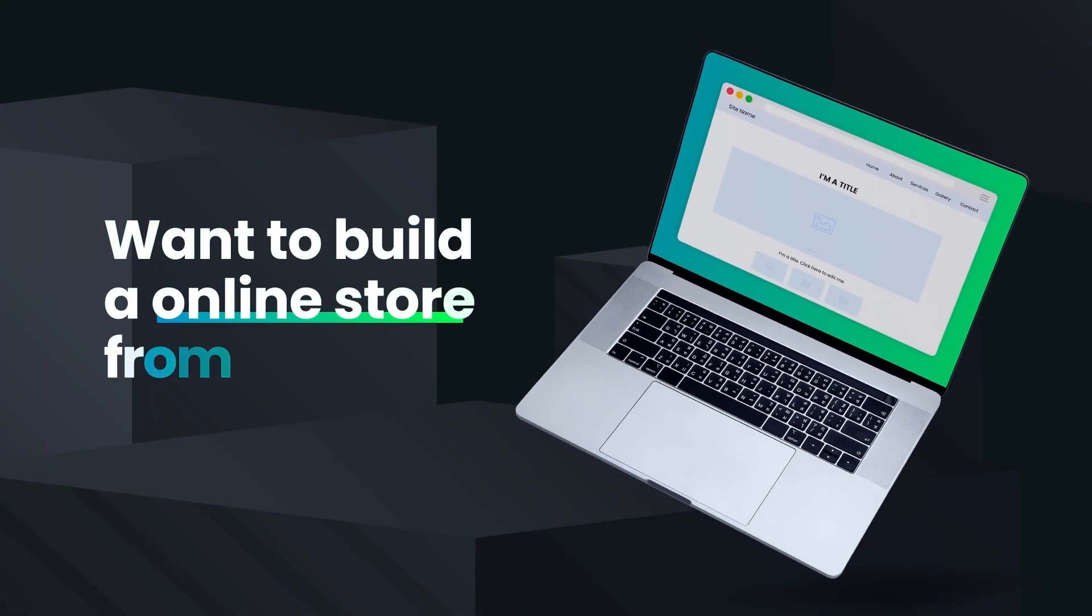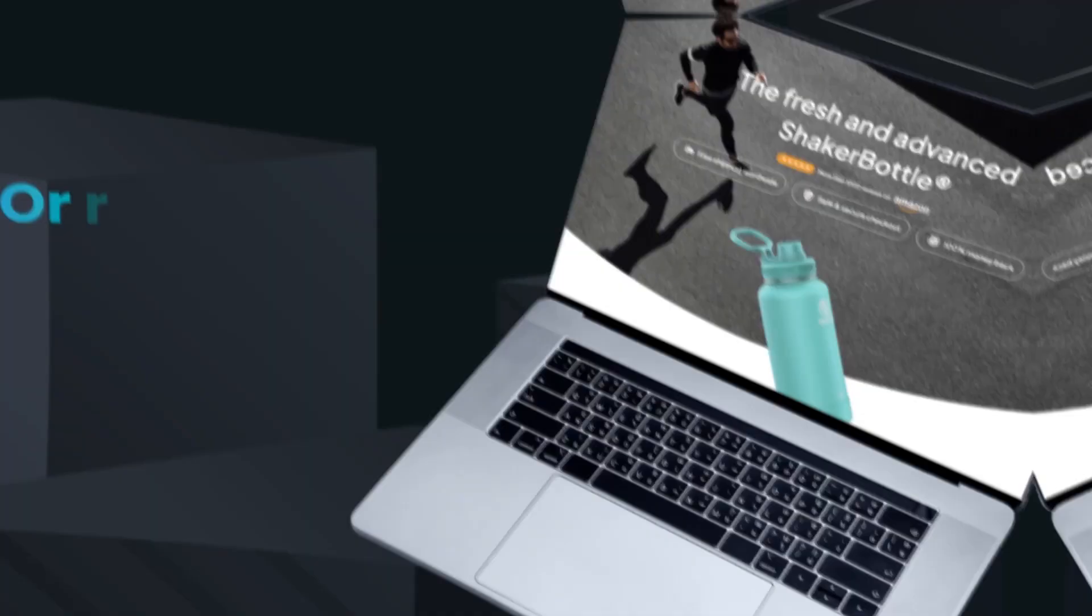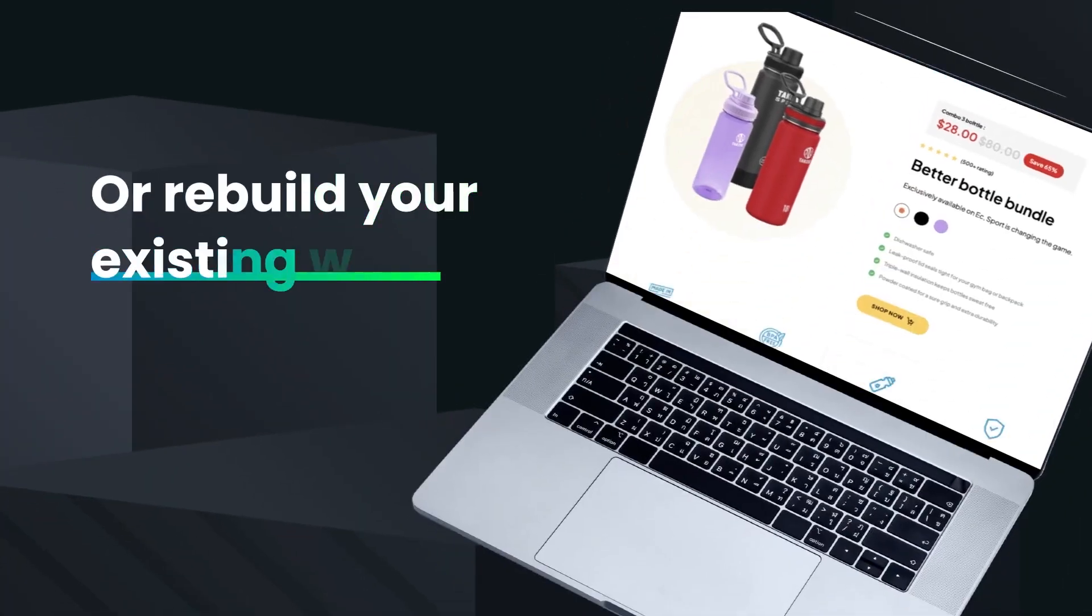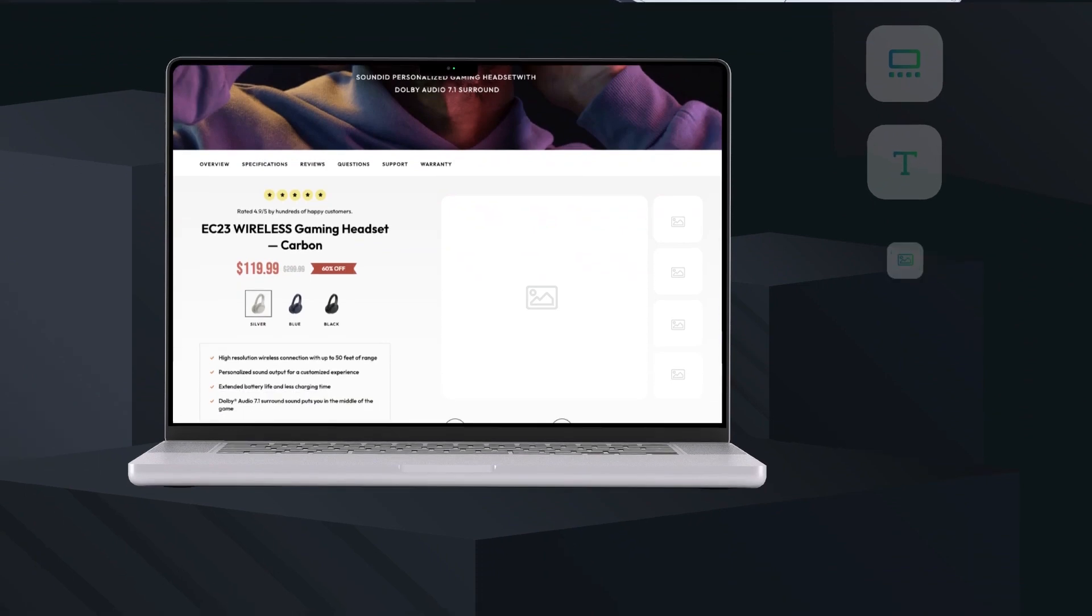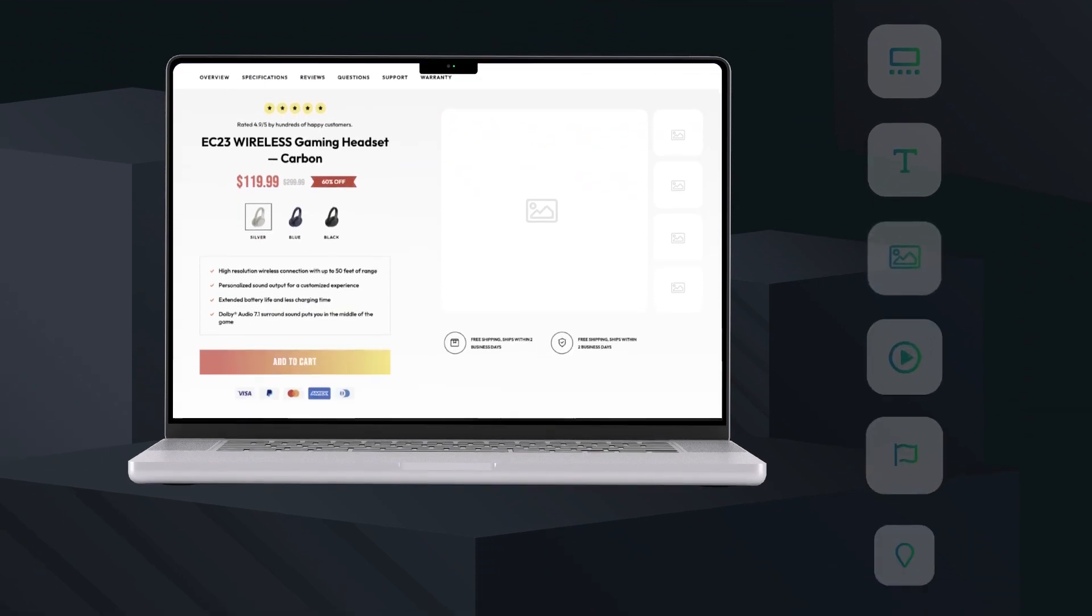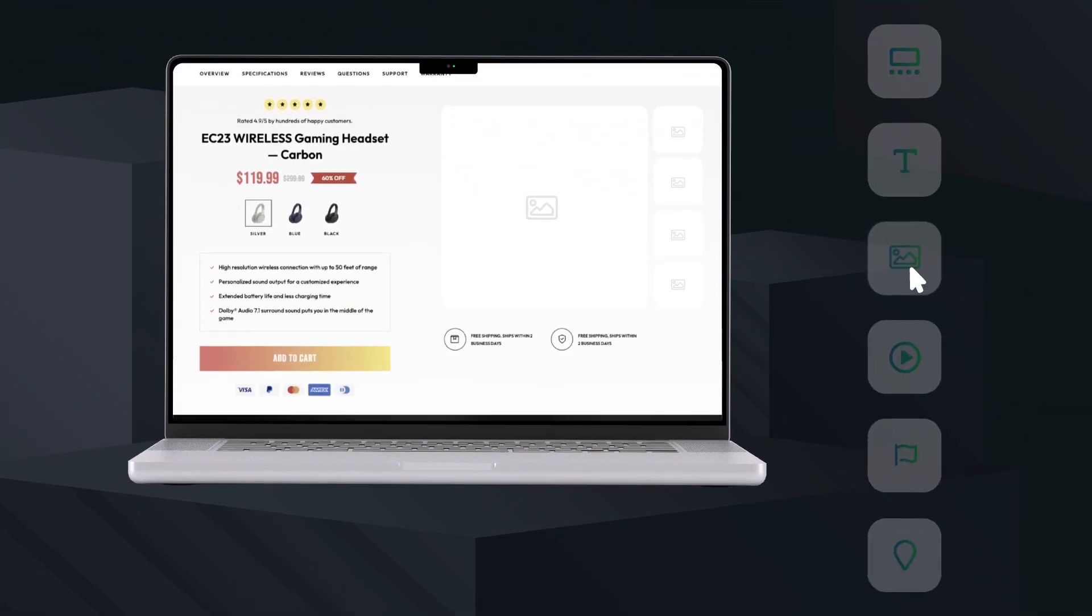Want to build an online store from scratch? Or rebuild your existing website effortlessly? Or just create any functional page and section that match your theme perfectly?